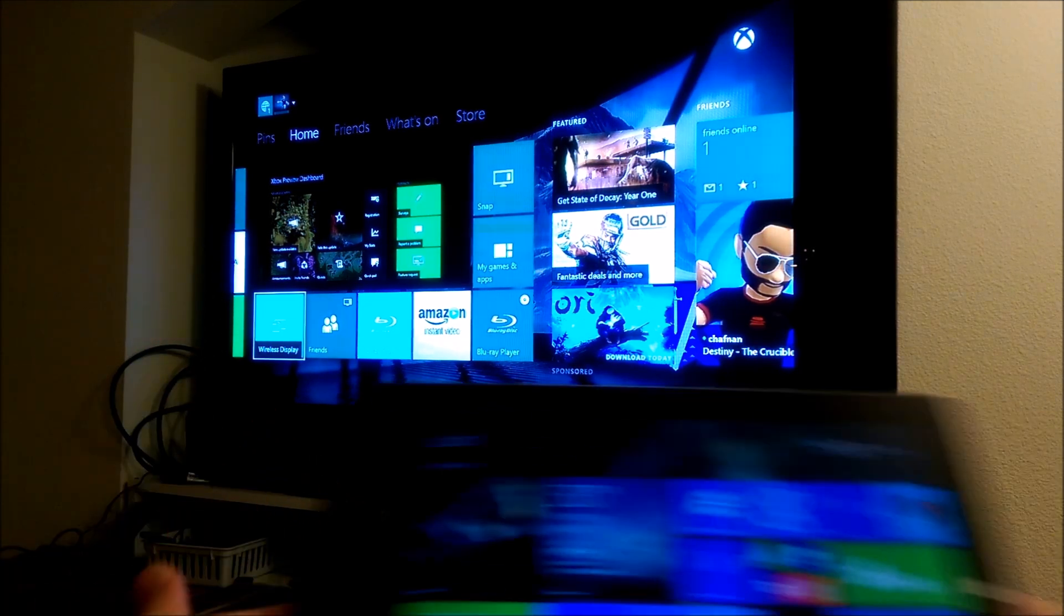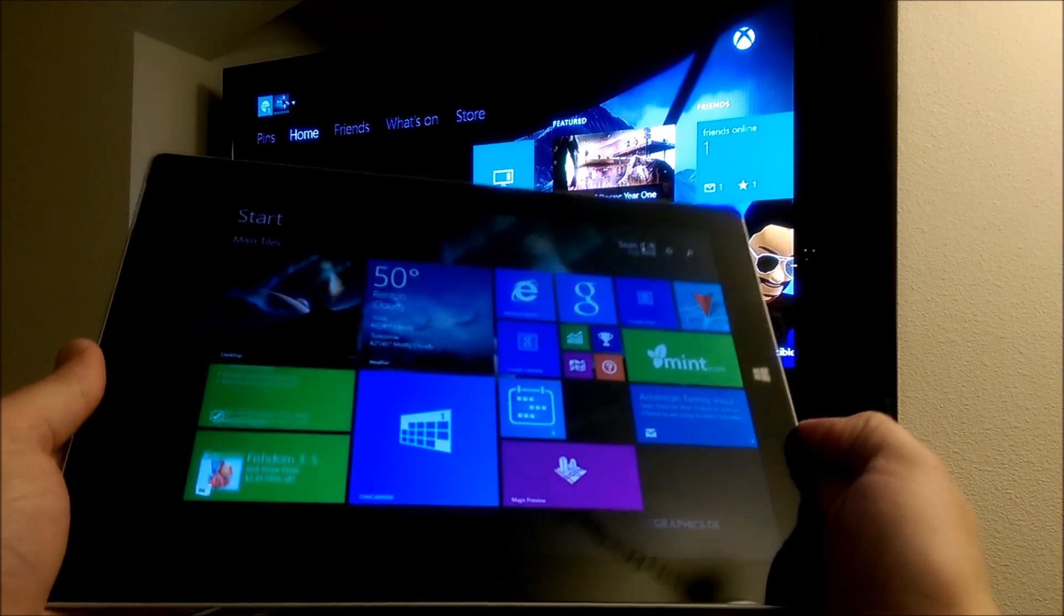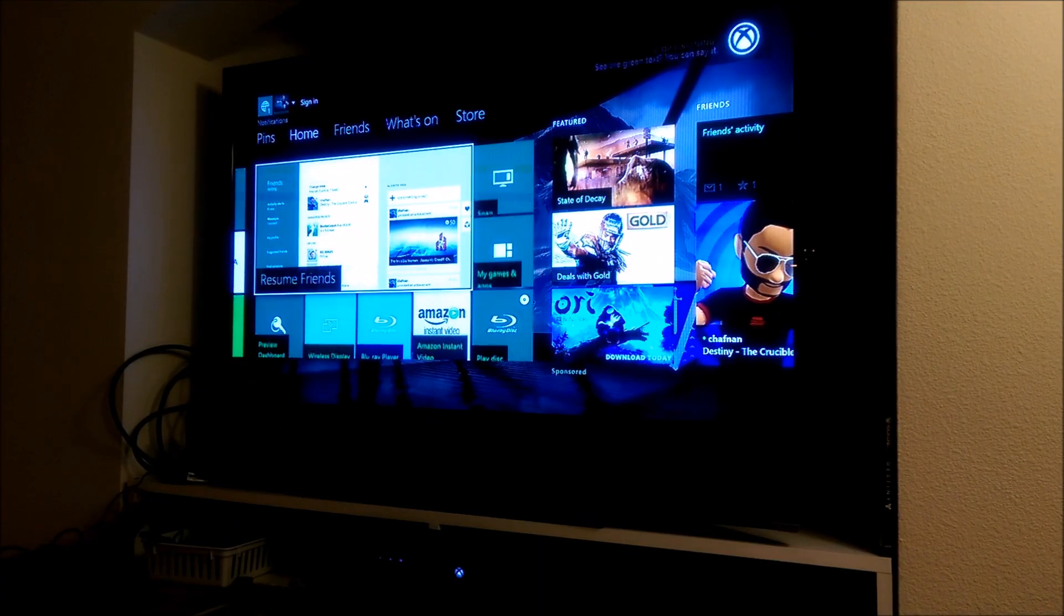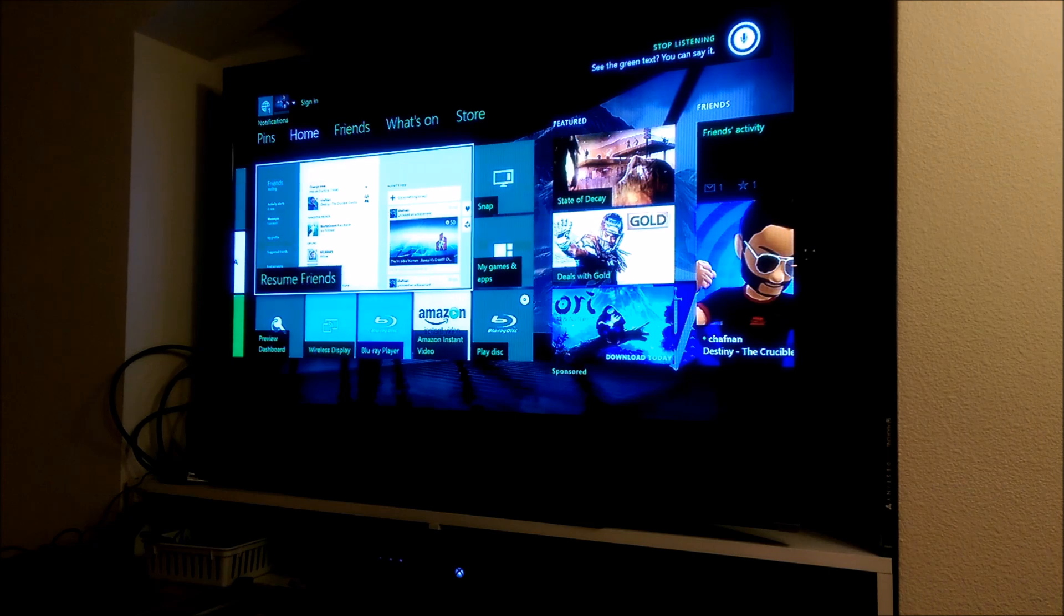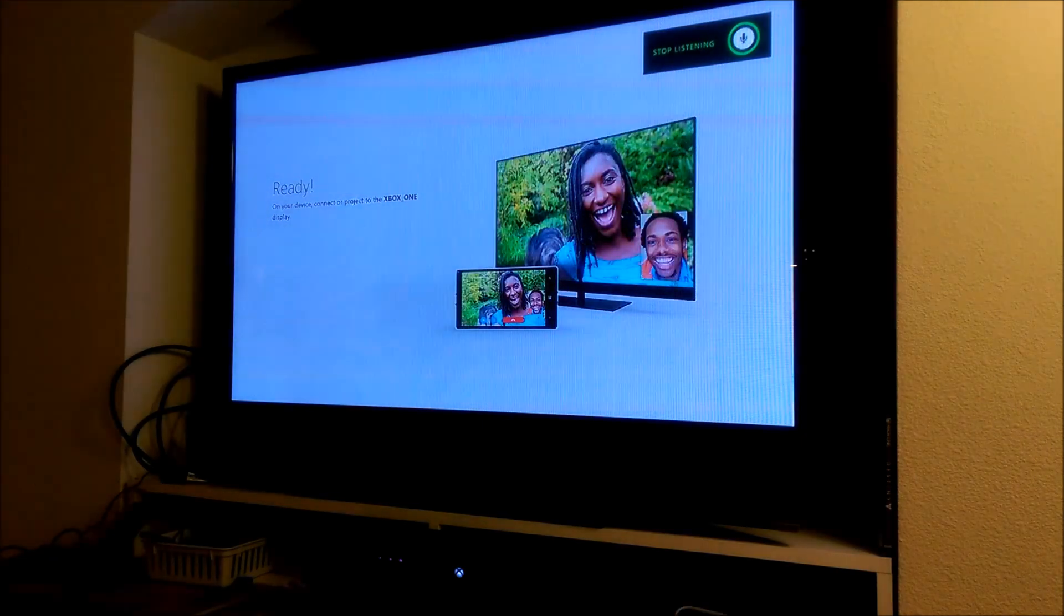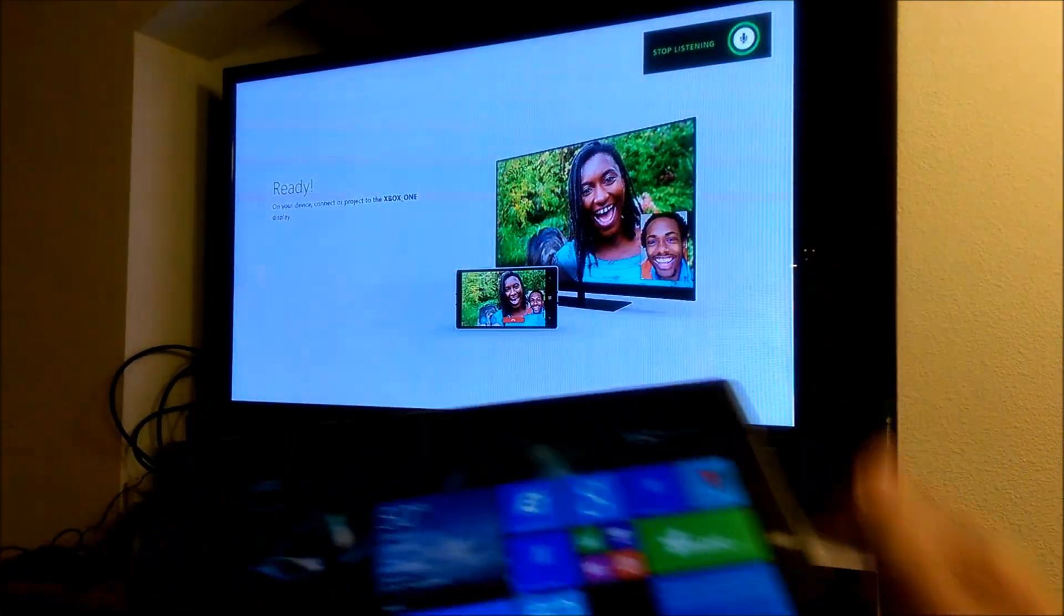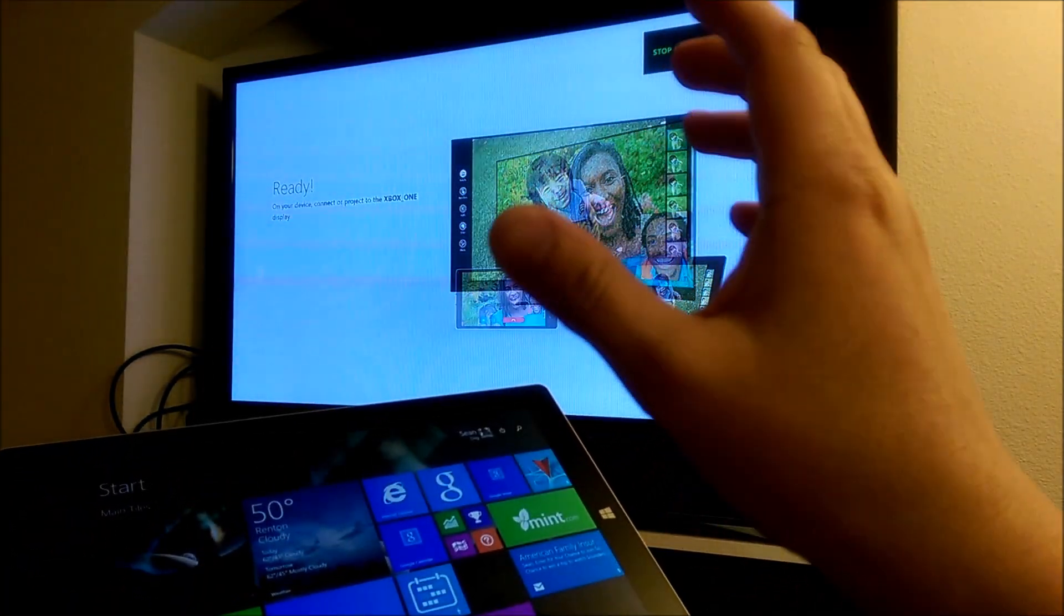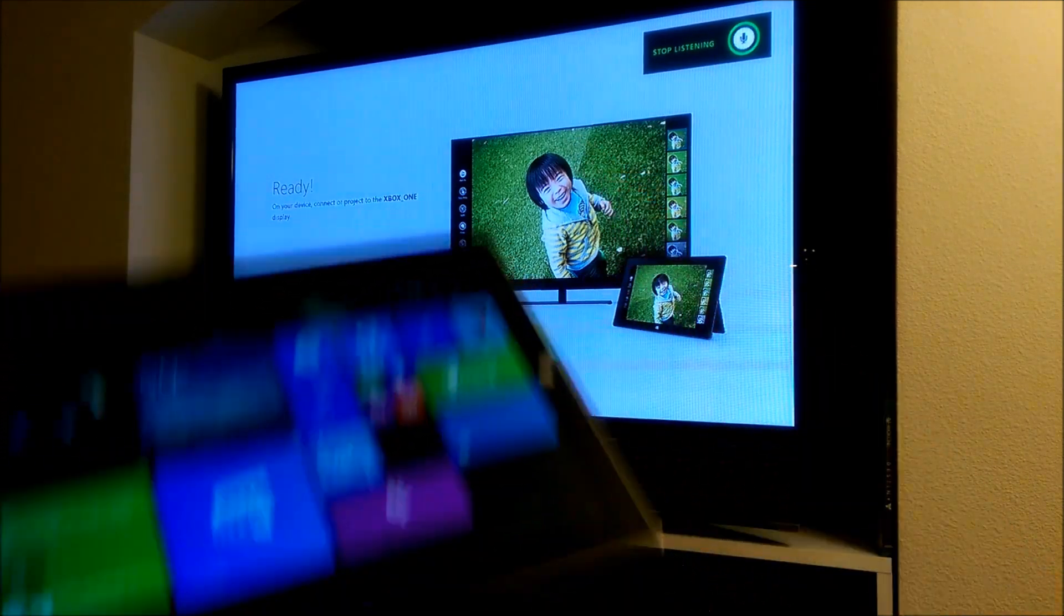So first of all, I'm going to try to do this with my Surface 3. Xbox, select. Wireless display. I've got the wireless display app open, and as you can see, it's waiting right now for something to connect to it.